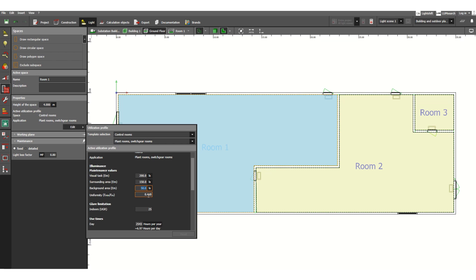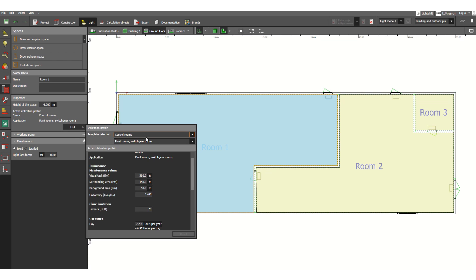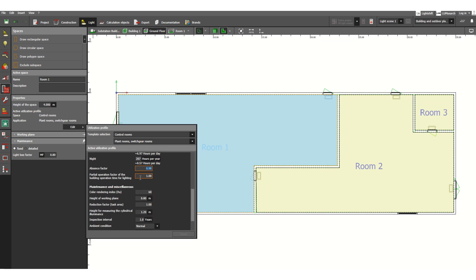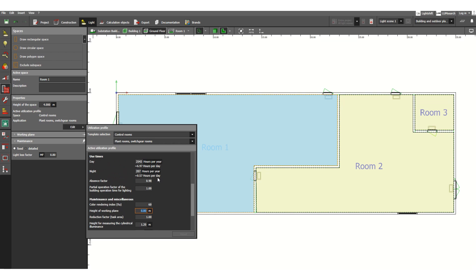The uniformity factor is E-min divided by E-m. This value is generally 0.4 to 0.6. The height of the working plane is 0.8 meters by default in DIALux Evo, meaning 800 millimeters from the floor level. You can change this height — if it is 1 meter, lux level will be calculated at 1 meter elevation.